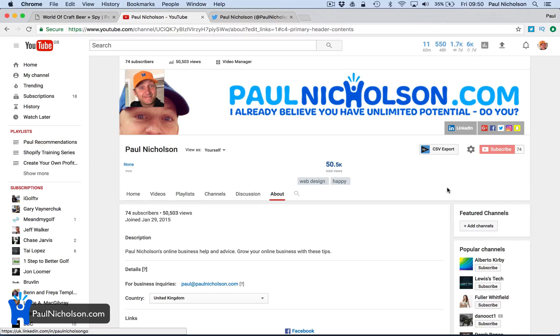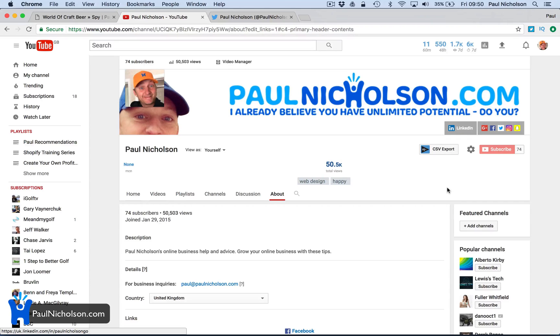Hope it helps. Leave a comment. Say hello, wherever you are watching this. And I'll say hello back. Hope it helps. See you soon. Cheers.